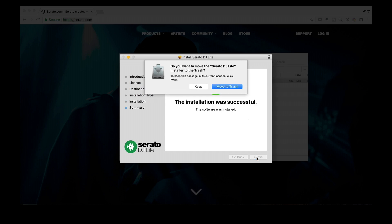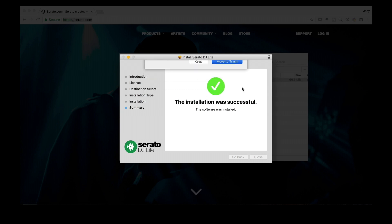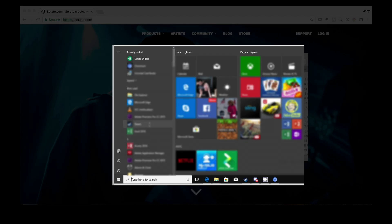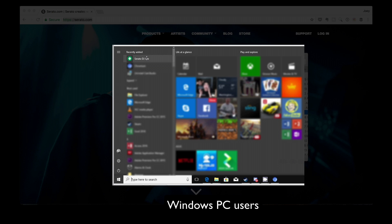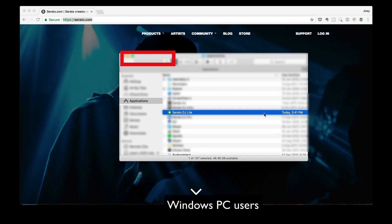That's it. Just close this window. There we are. You can double check if you've successfully installed Serato DJ Lite by going to the Applications folder in Finder if you're on a Mac, or if you're on a Windows PC, just head on over to the Start menu, your desktop, or the Program Files directory — and you're gonna find Serato DJ Lite there.